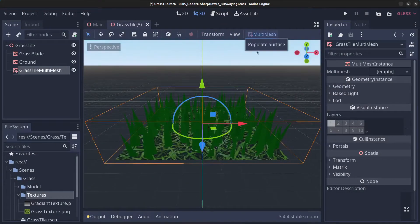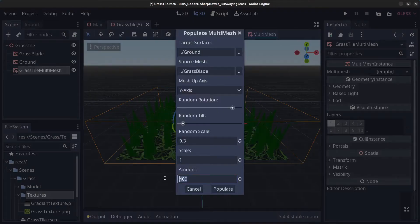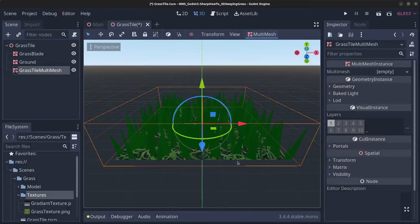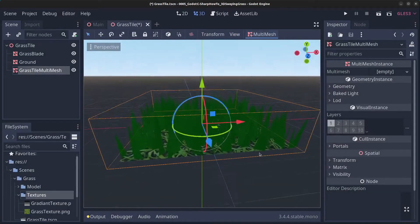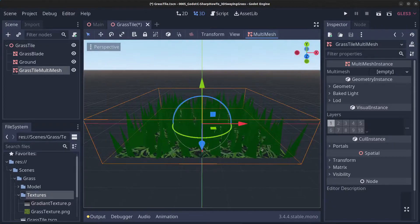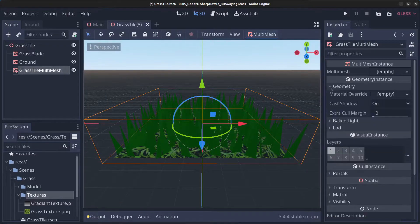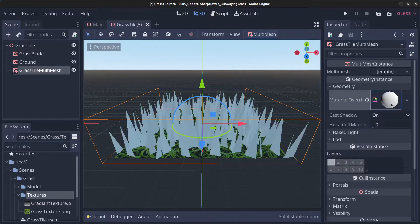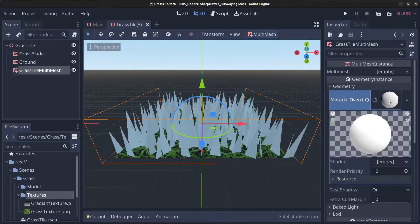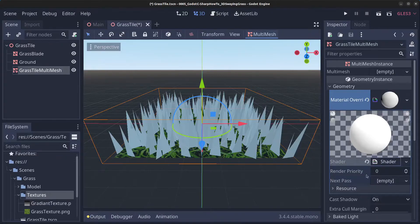You can redo that with a few more blades — about another 200. A little bit better. Next go to geometry, click on material override, click on new shader material, click again and click on shader, new shader.